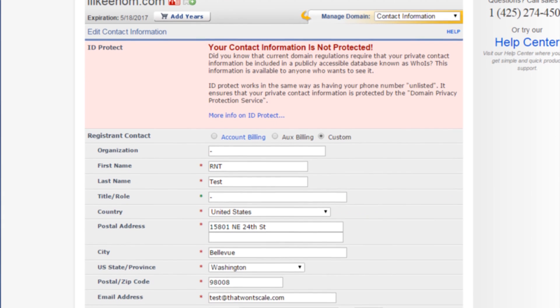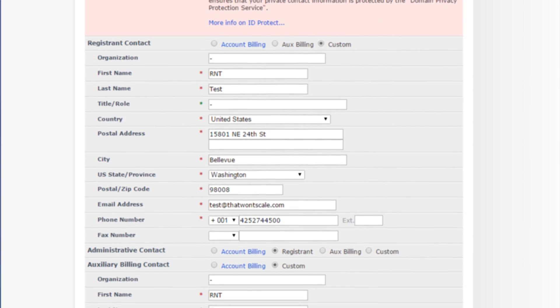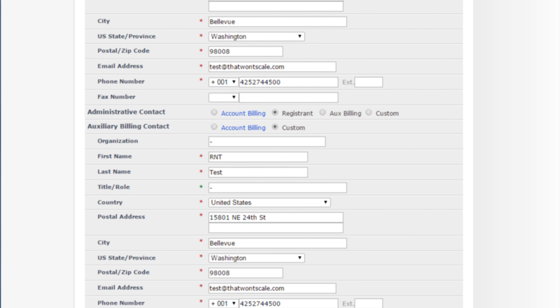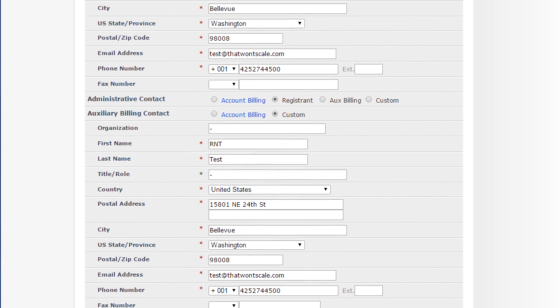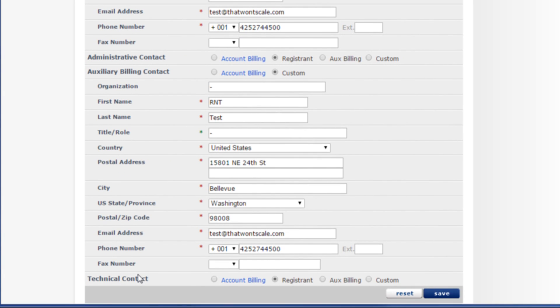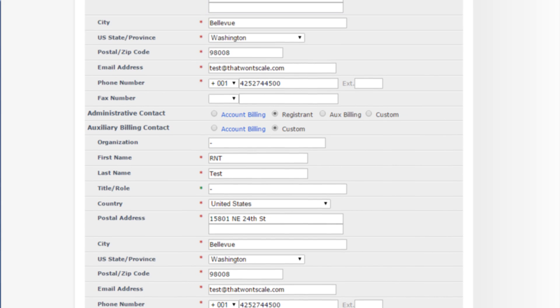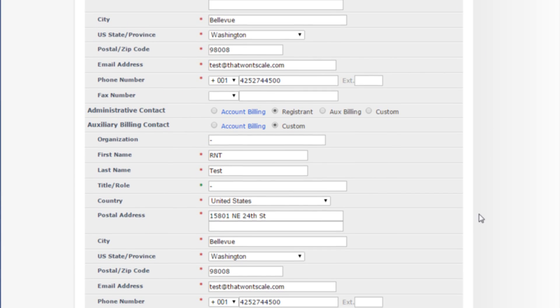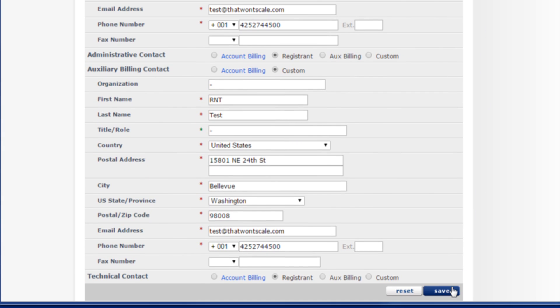In order, you will have the option to set the registrant contact, administrative contact, auxiliary billing contact, and technical contact. If you wish to manually enter this information, click Custom next to each appropriate entry. When you are finished, click Save.